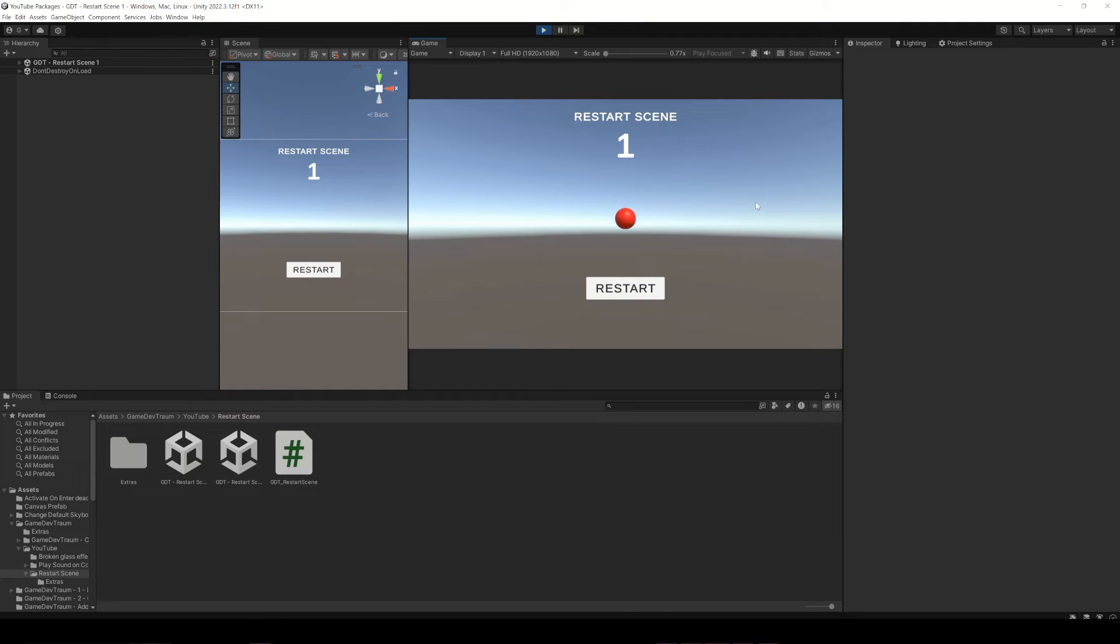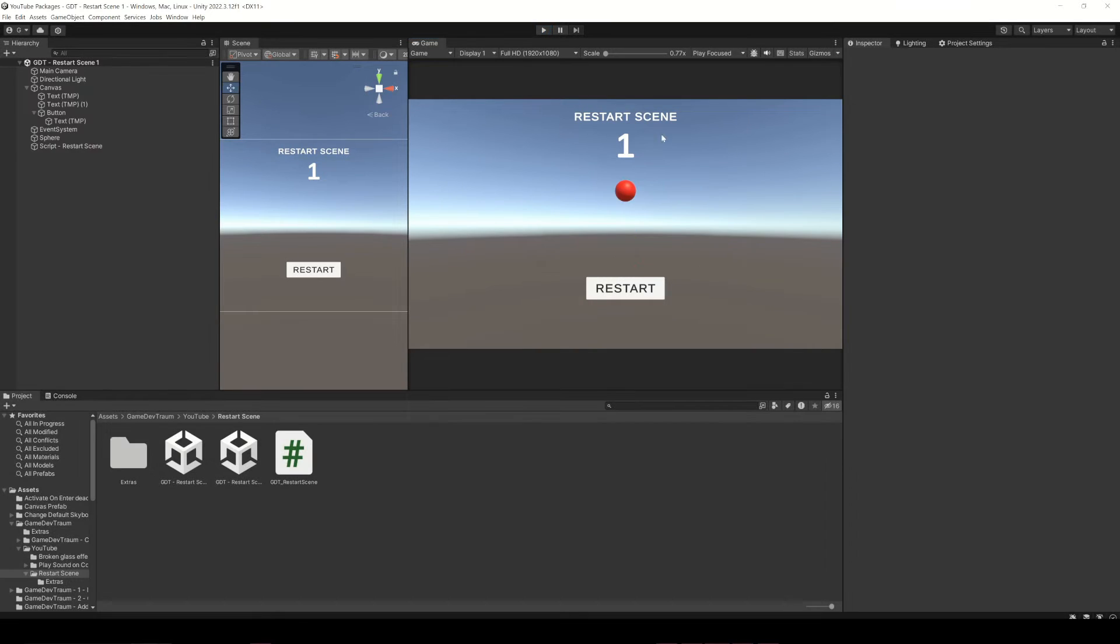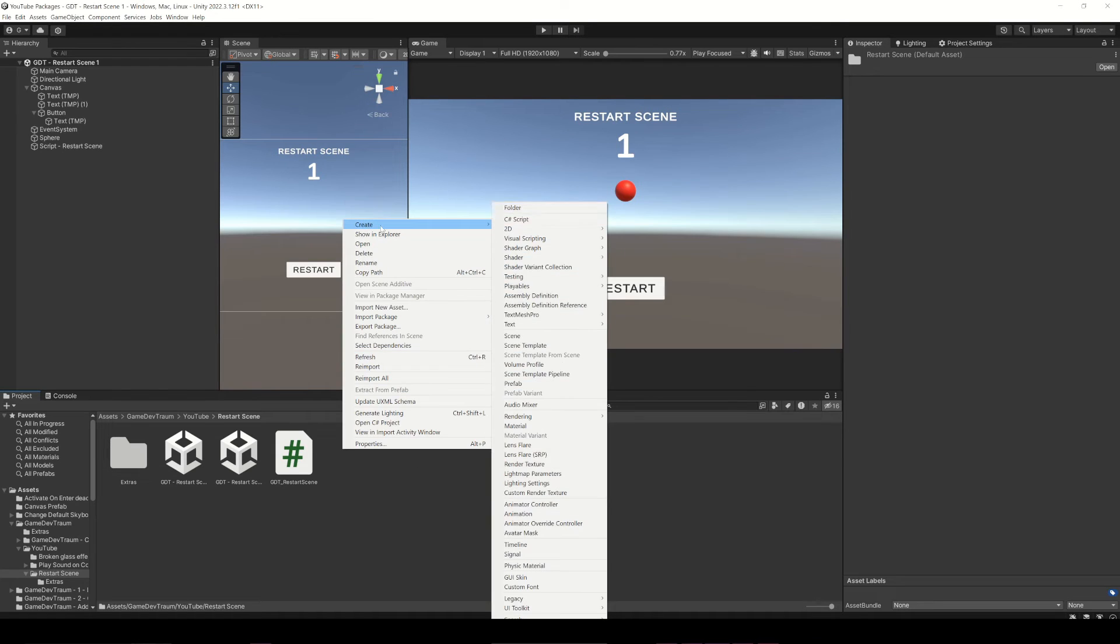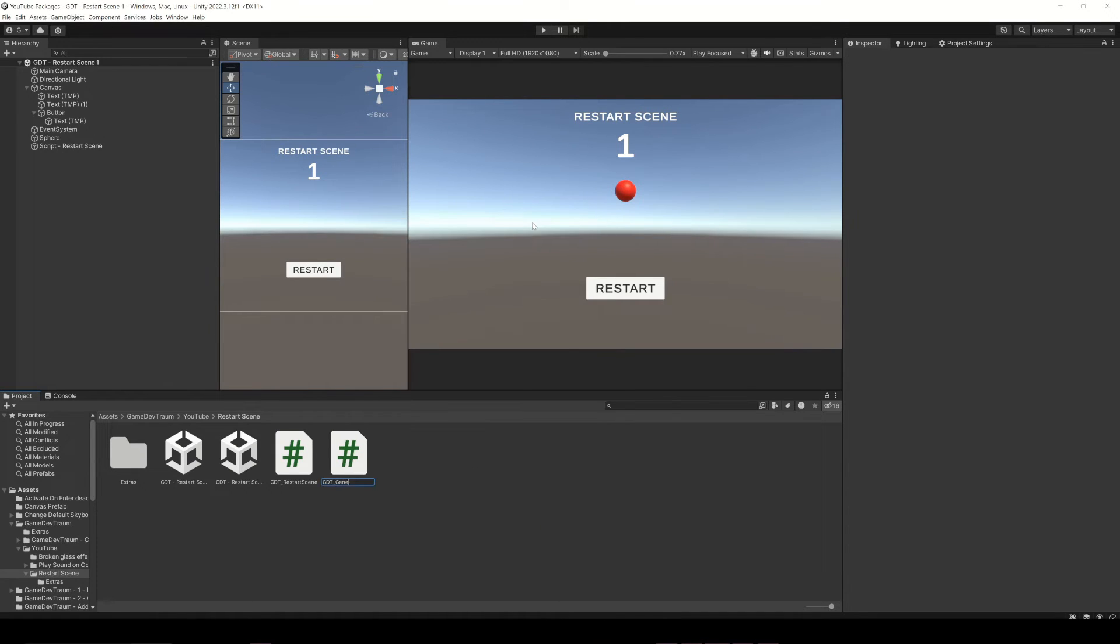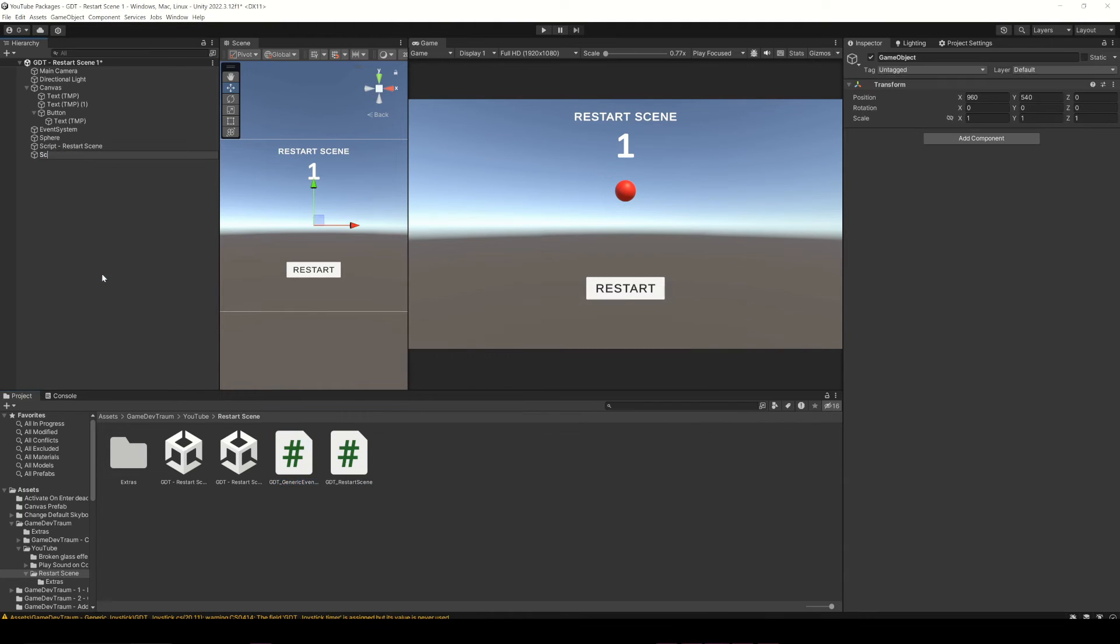Let's implement the third method, called the restart function from another script. For this method I'll try to provide a generic example and then you'll have to use your imagination to adapt this example to your needs. Let's create a new script and an empty gameobject to assign it.